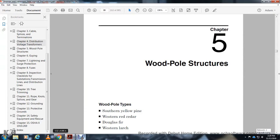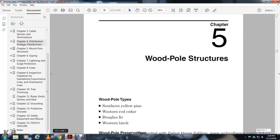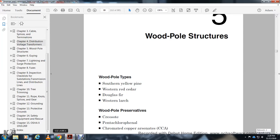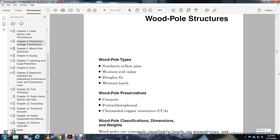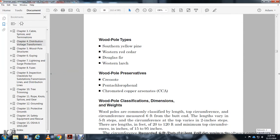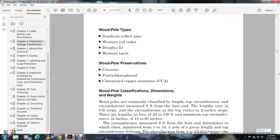Chapter 5: Wood Pole Structures. Wood pole types include southern yellow pine, western red cedar, Douglas fir, and western larch. Wood pole preservatives include creosote, pentachlorophenol, and chromated copper arsenate.